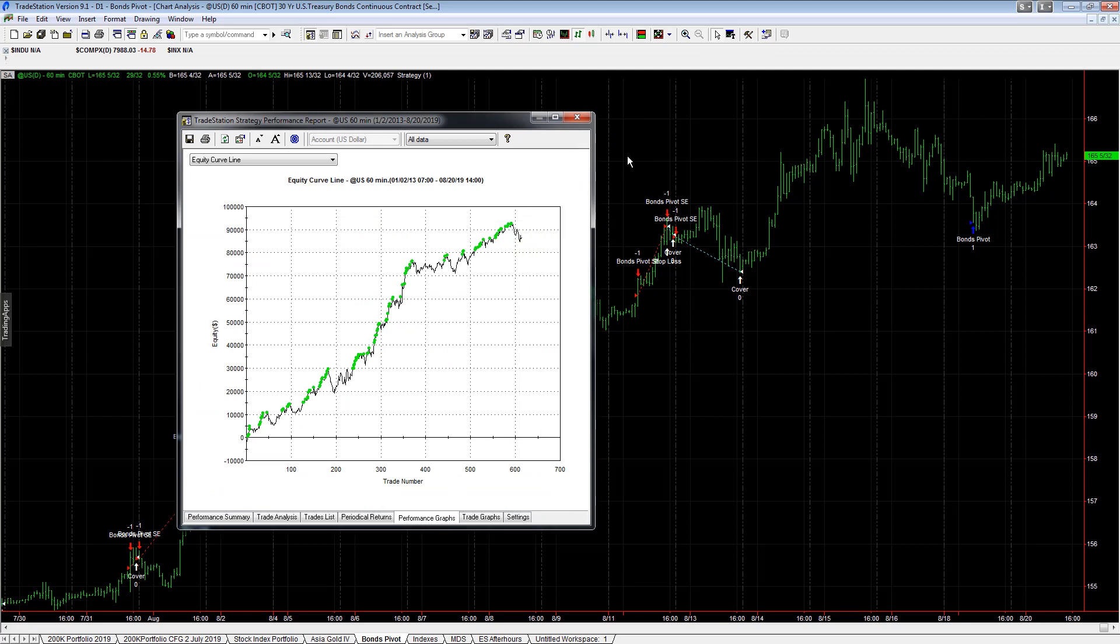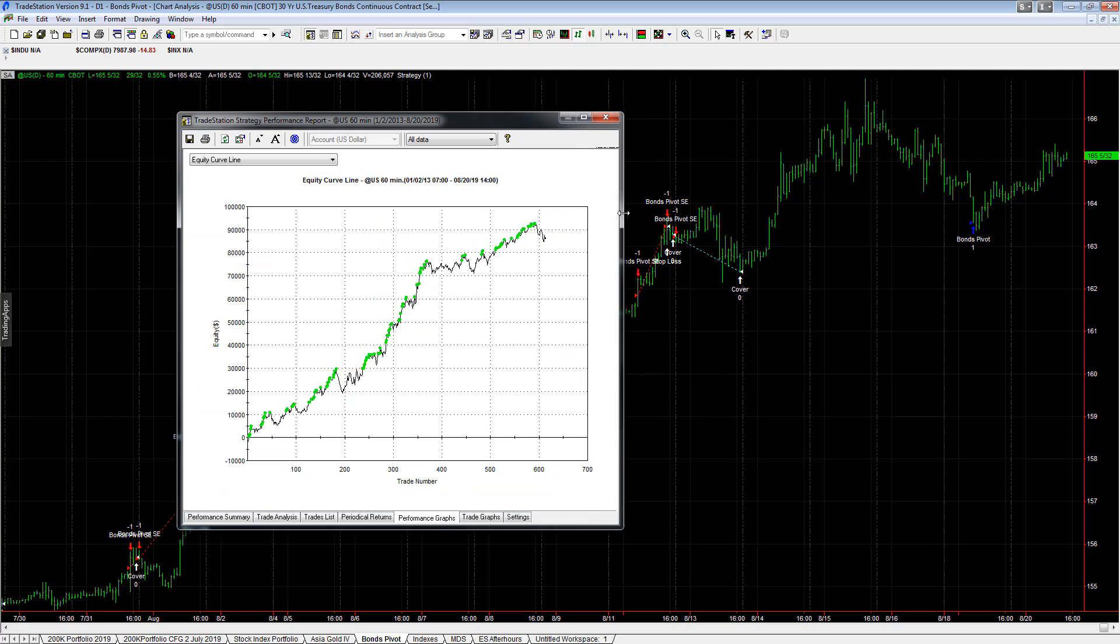As a matter of fact, sometimes we use the money management algorithms to time the cycles of the average trade profit. So this is the bonds pivot strategy. We'll see interesting news in the markets related to bonds and interest rates. And we'll see what happens.